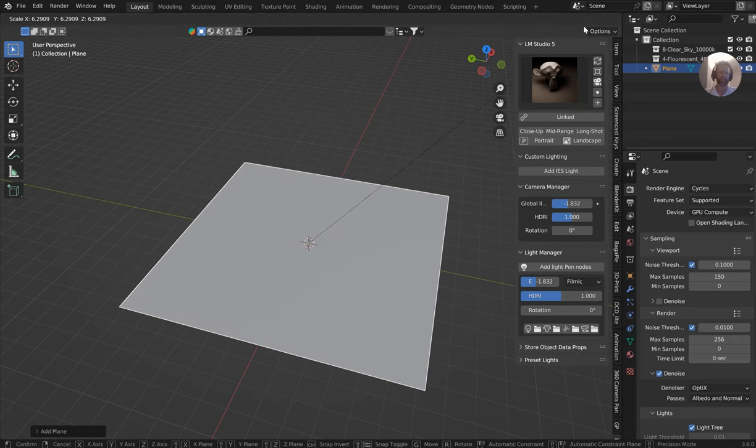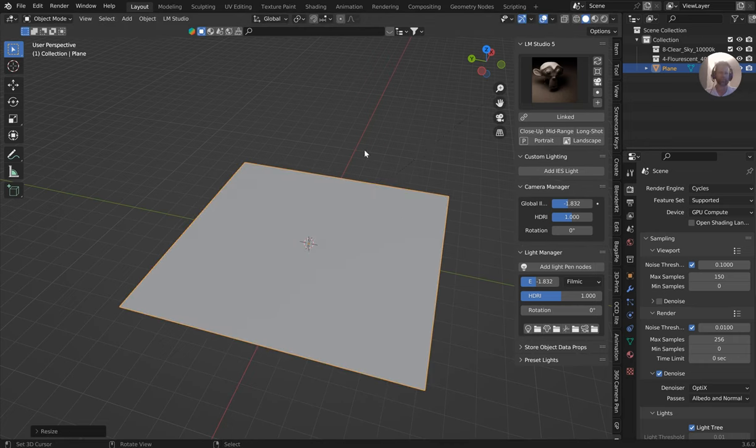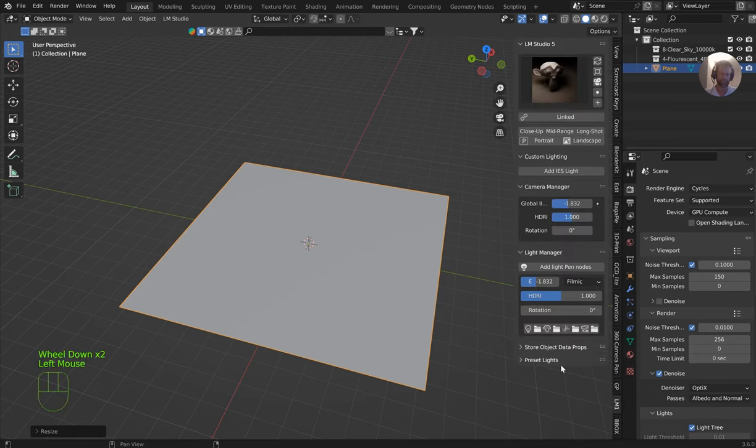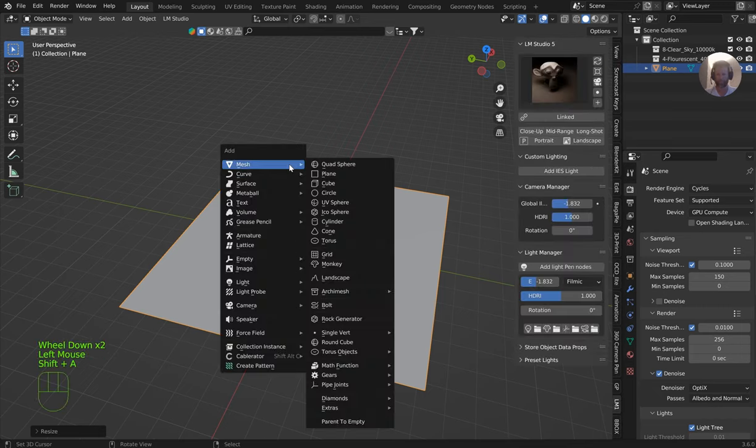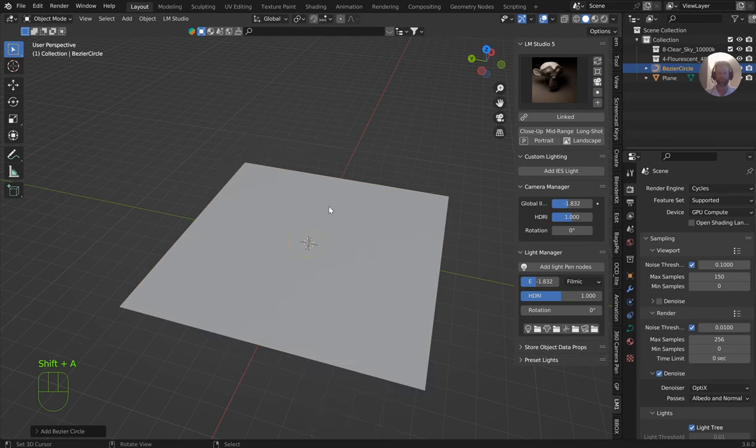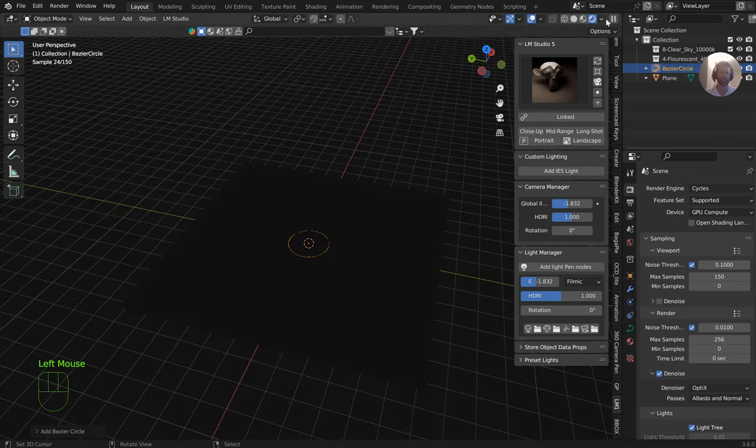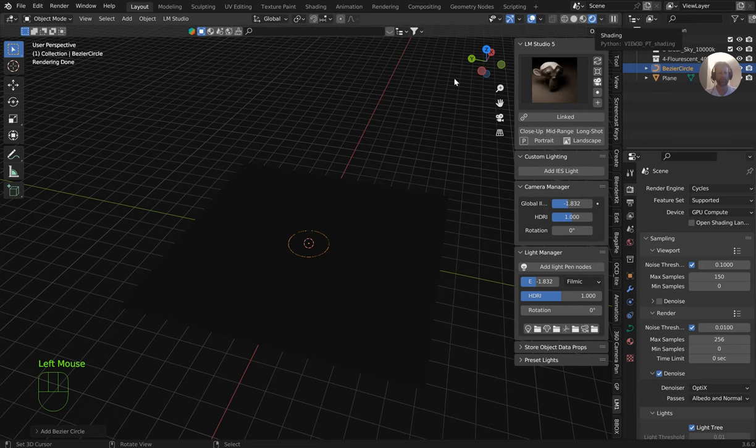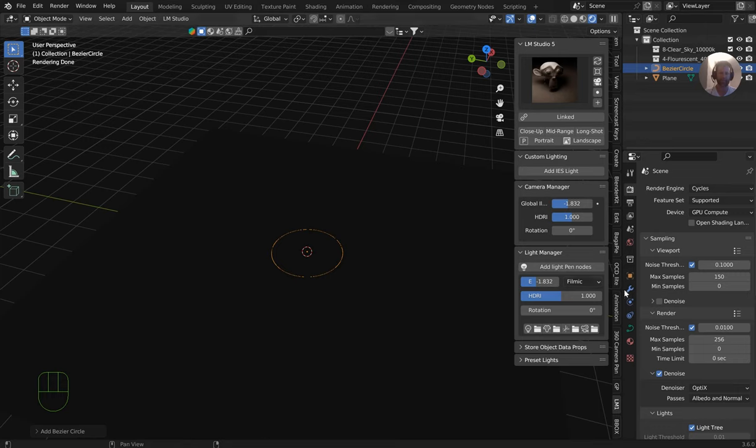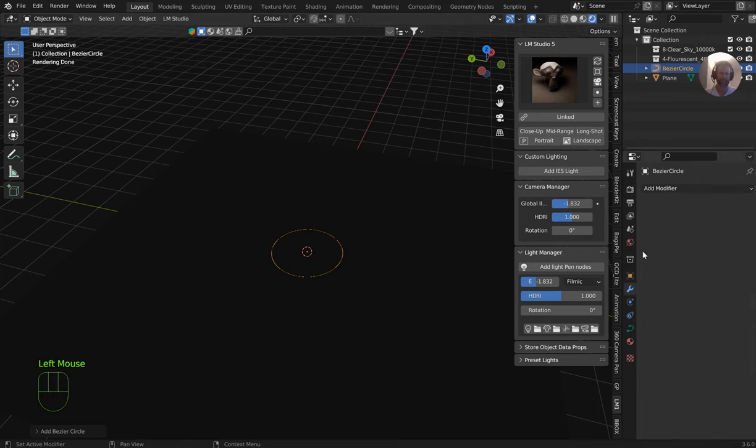I will go ahead and drop in a curved circle because this is designed to go on a curve. I'll jump over into rendered view and I've got a new thing here called add a light pen nodes. I'll come over to the geometry nodes workspace.